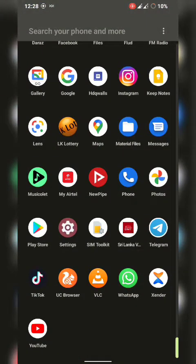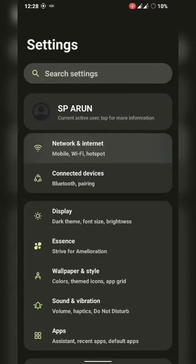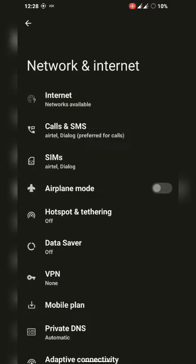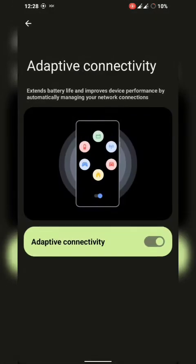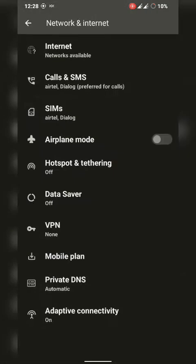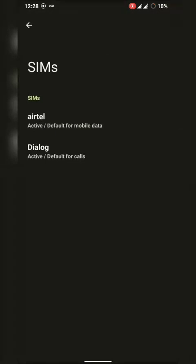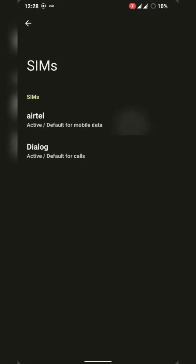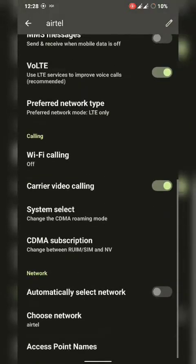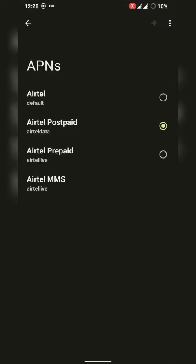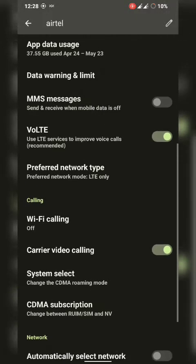I didn't face any issues with connectivity. The connectivity is very powerful in this ROM. SIM card settings are also working fine and network data response is very fast. You can select separate individual APN profiles and save them.